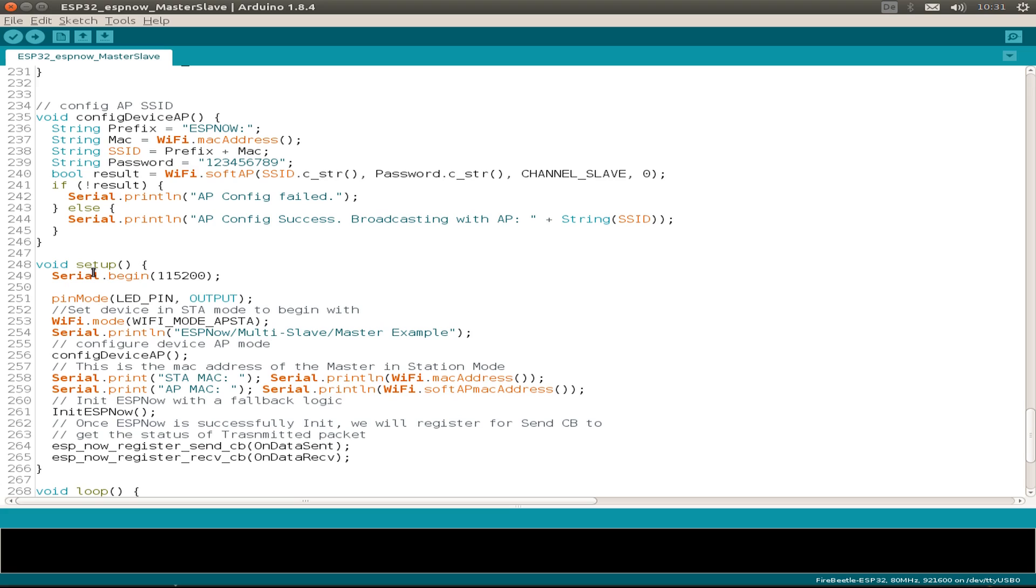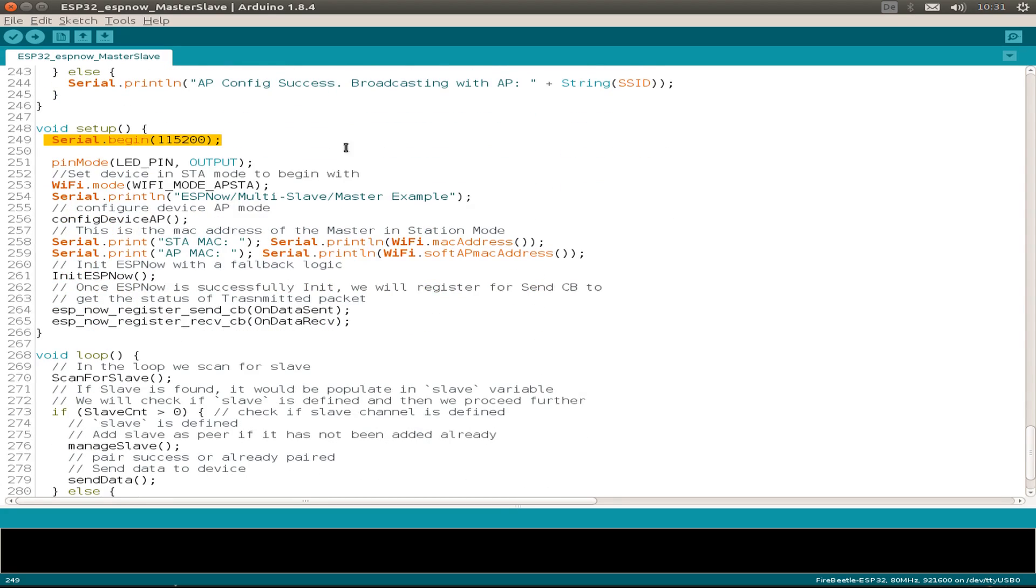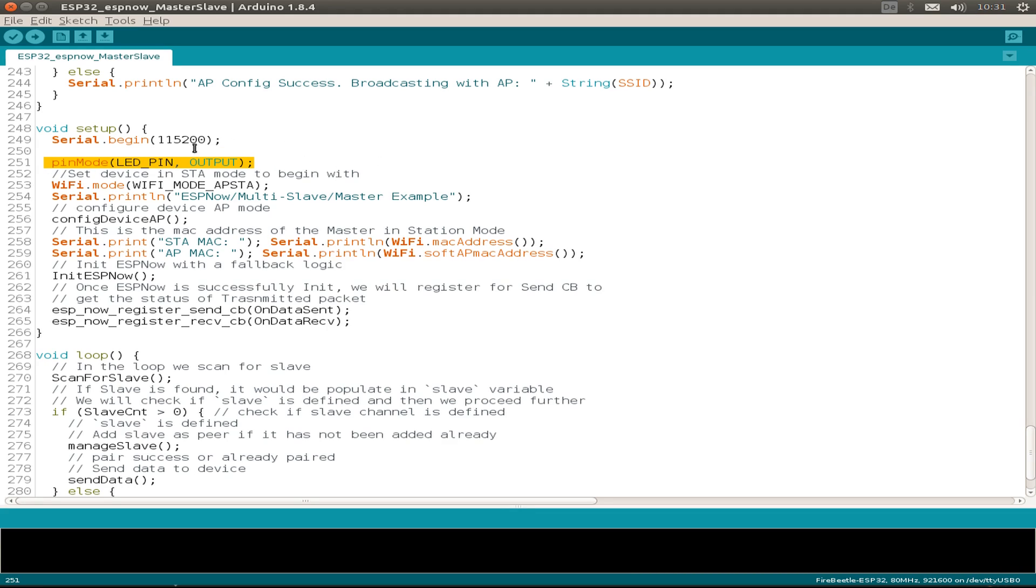And I start just by the setup routine. We initialize our UART or serial interface. And I also use the small LED as an indicator if we receive a message. So this is also for the small change for the LED.